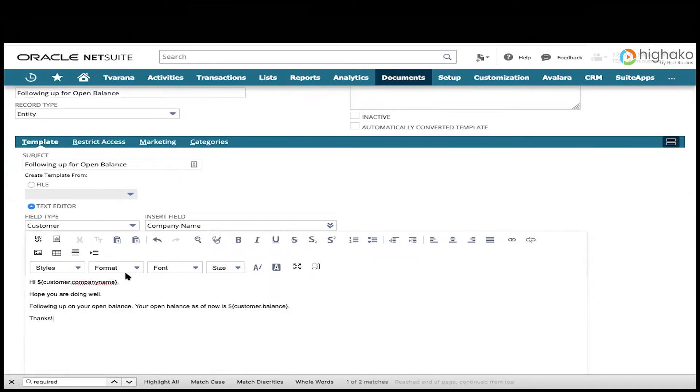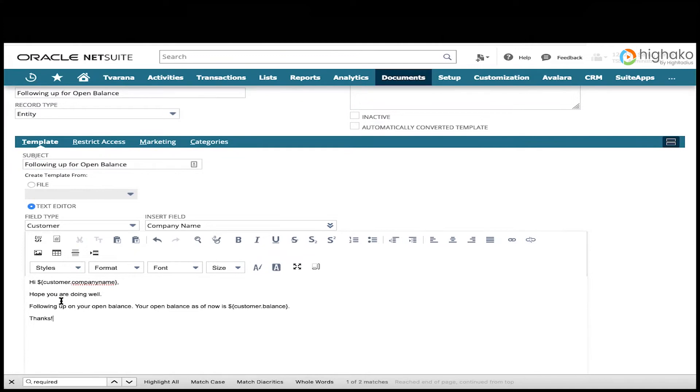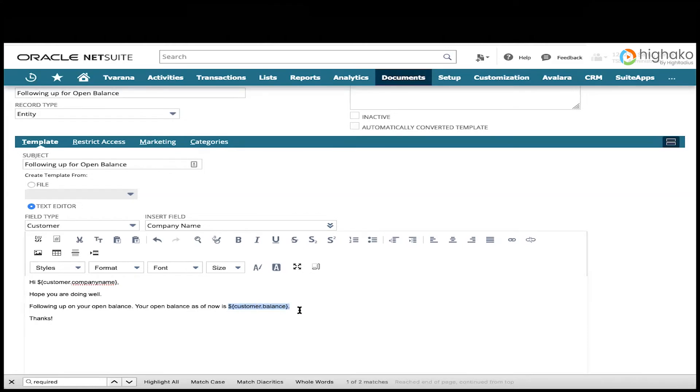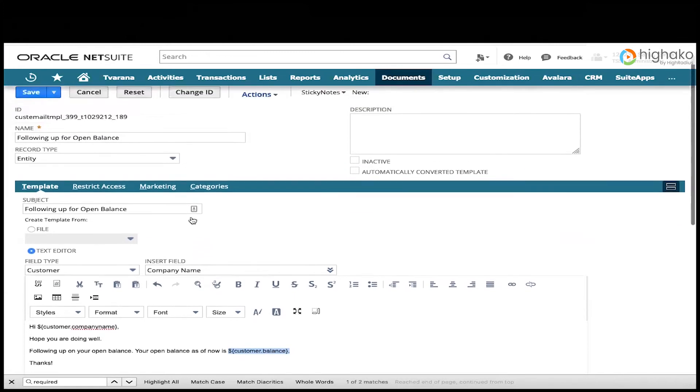Now, sometimes we want to use merge fields, which would pull in specific data from the record that we are sending this email against. In this case, we want to pull in a company name. So we're going to say, hello, company name. Hope you are doing well. Following up on your open balance. Your open balance as of now is, and again, we have a merge field here. It will automatically pull in the open balance from the customer.